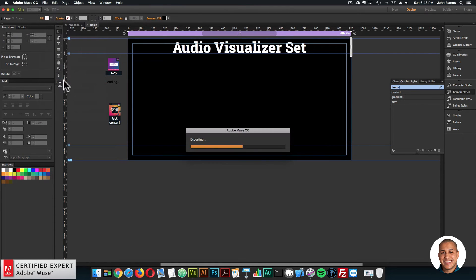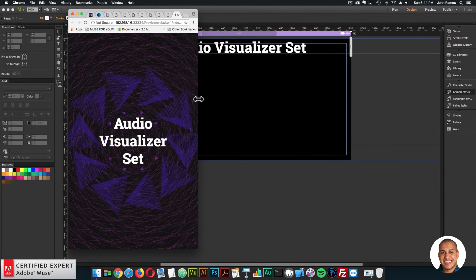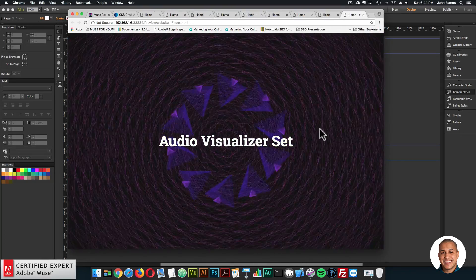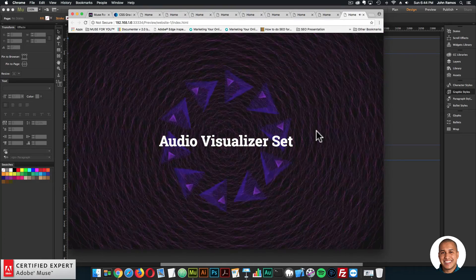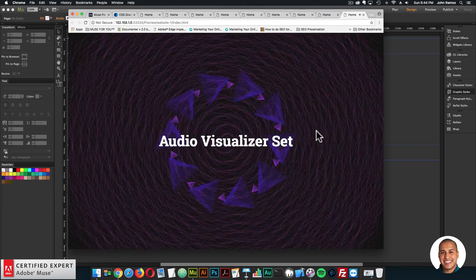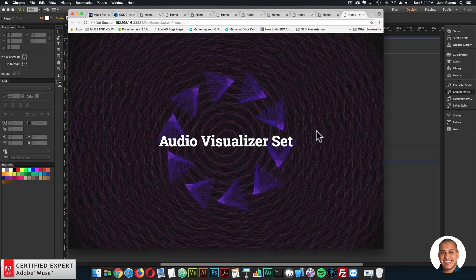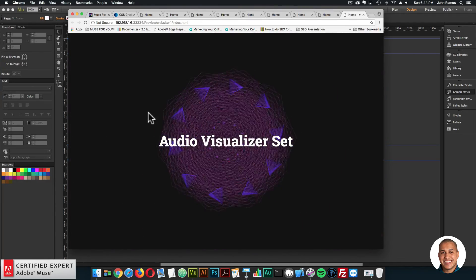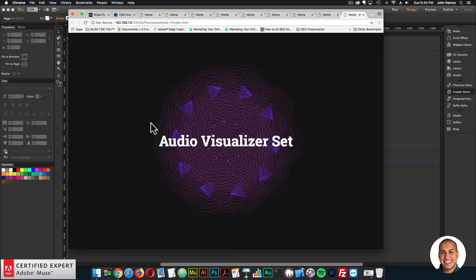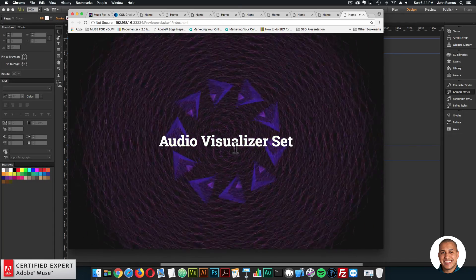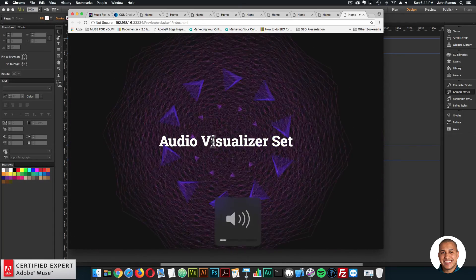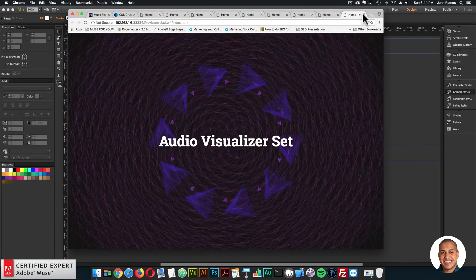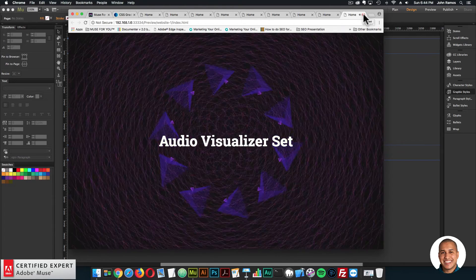That is the audio visualizer set. I will be making another video tutorial that goes more in depth, but basically you just drag and drop, add an audio file, add an initial background image, and you're good to go. You can have it above the page or fixed within the browser.